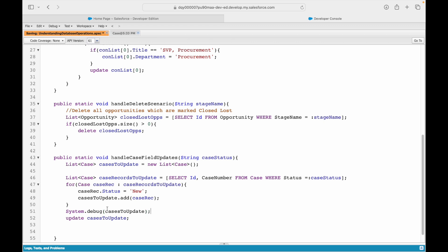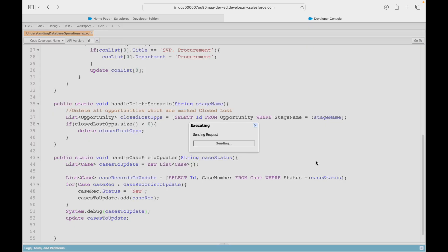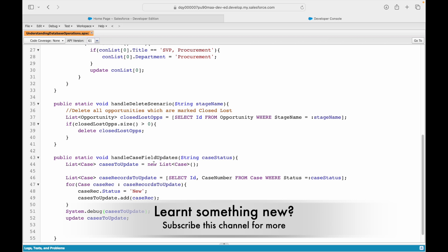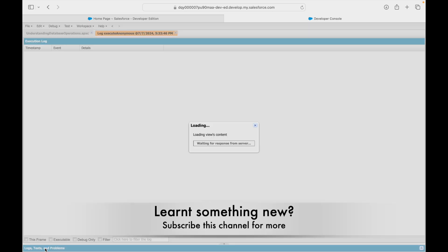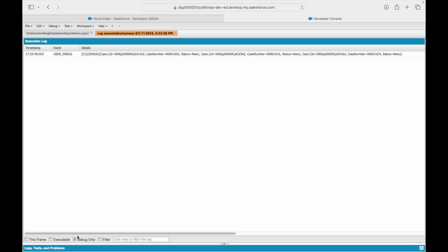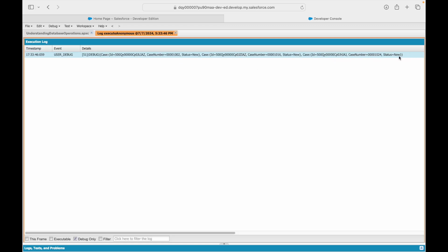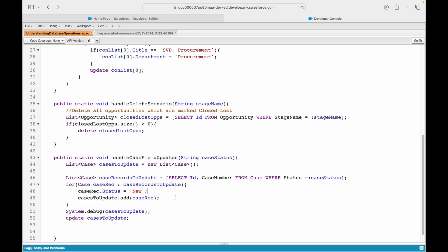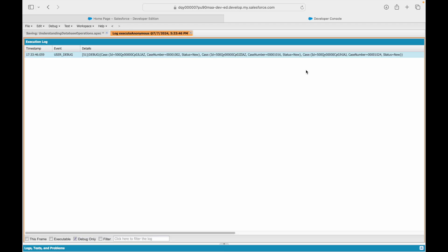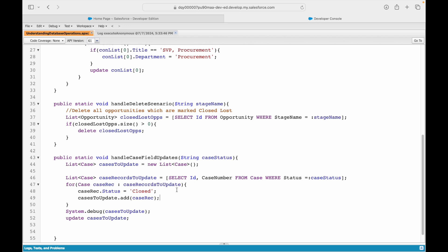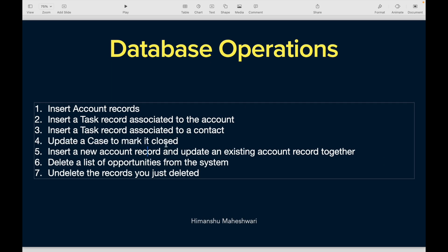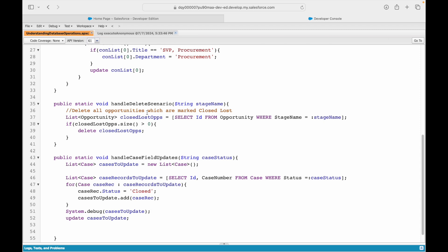Let's execute again with open log. Looking at the debug-only statement, I can see casesToUpdate has status new on each of the three records. The issue is we are mapping the wrong status - it should be closed, not new. It's already new, we need to mark it as closed. While explaining, I was using the 'new' keyword and forgot to map it to the correct status - our use case was to mark it closed.